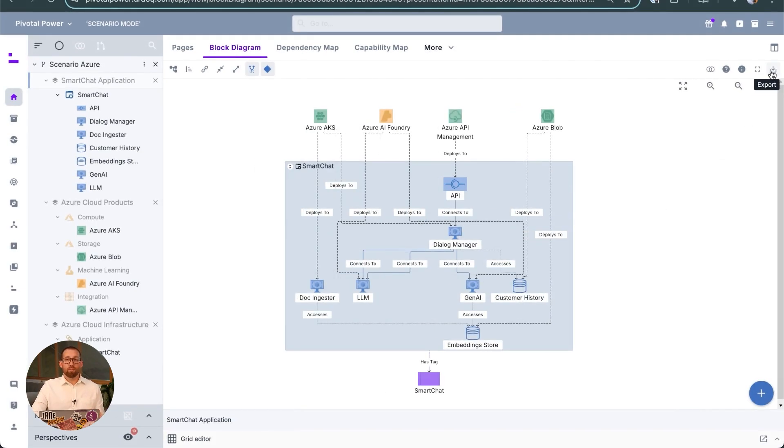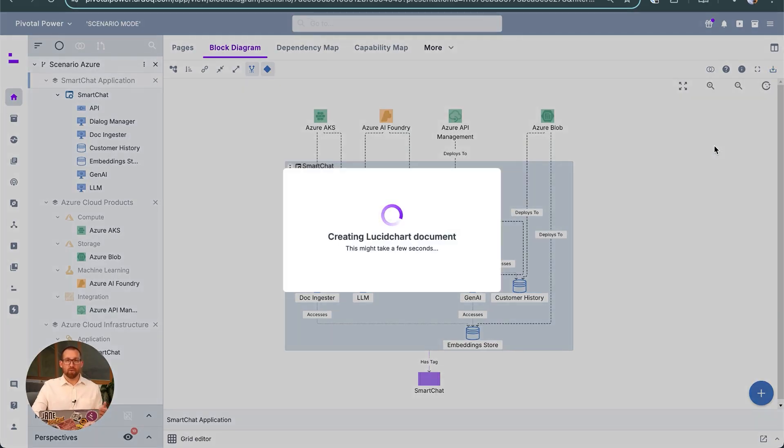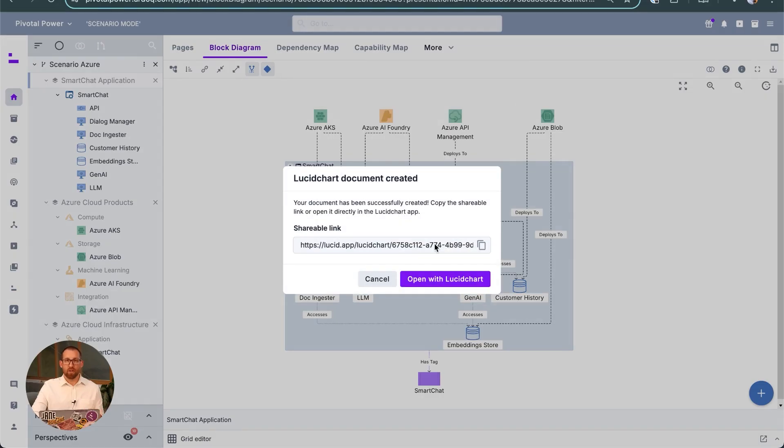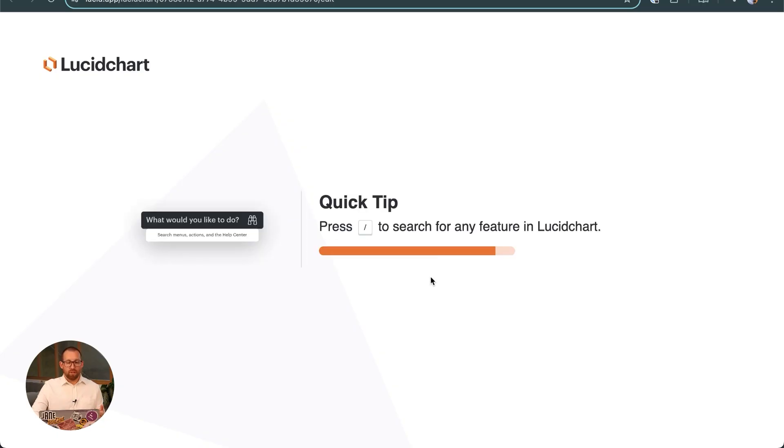So now we'll export this level 2 view as a Lucid Chart. It's important to note that during this process, we're maintaining the data behind the diagram so that we can round-trip this data and all changes that are being diagrammed in the Lucid Chart instance.